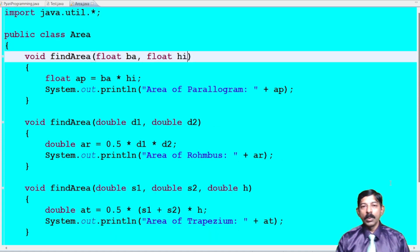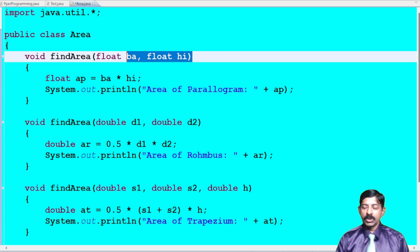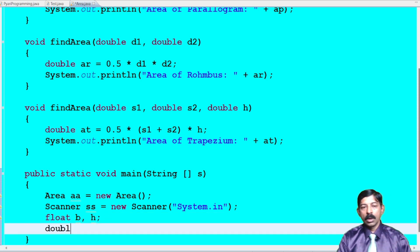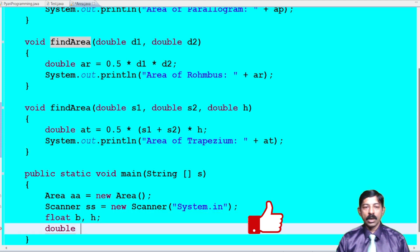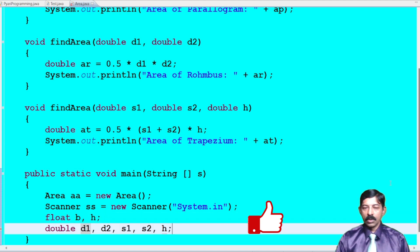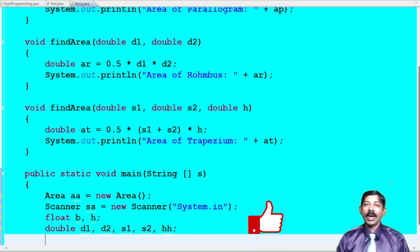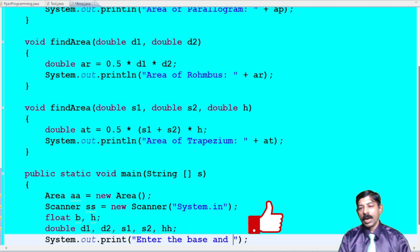Next, count how many float variables are needed — two float variables: float base, height. Then count the double variables: two for rhombus and three for trapezium, totaling five. So declare: double diagonal1, diagonal2, side1, side2, hh (using hh to avoid conflict with the float h already used). Now accept input: System.out.print('Enter the base and height value').